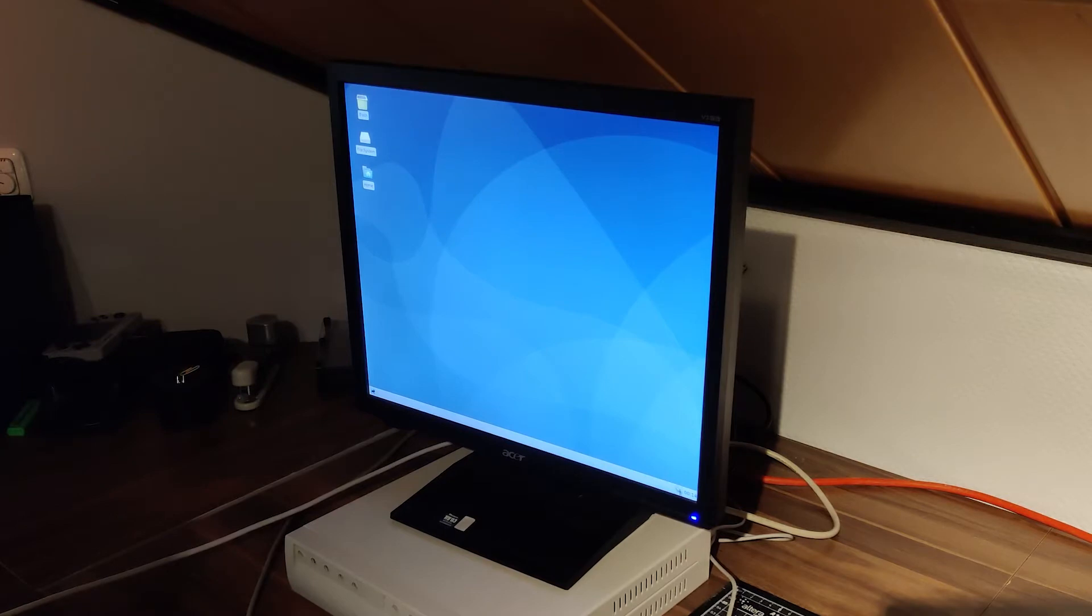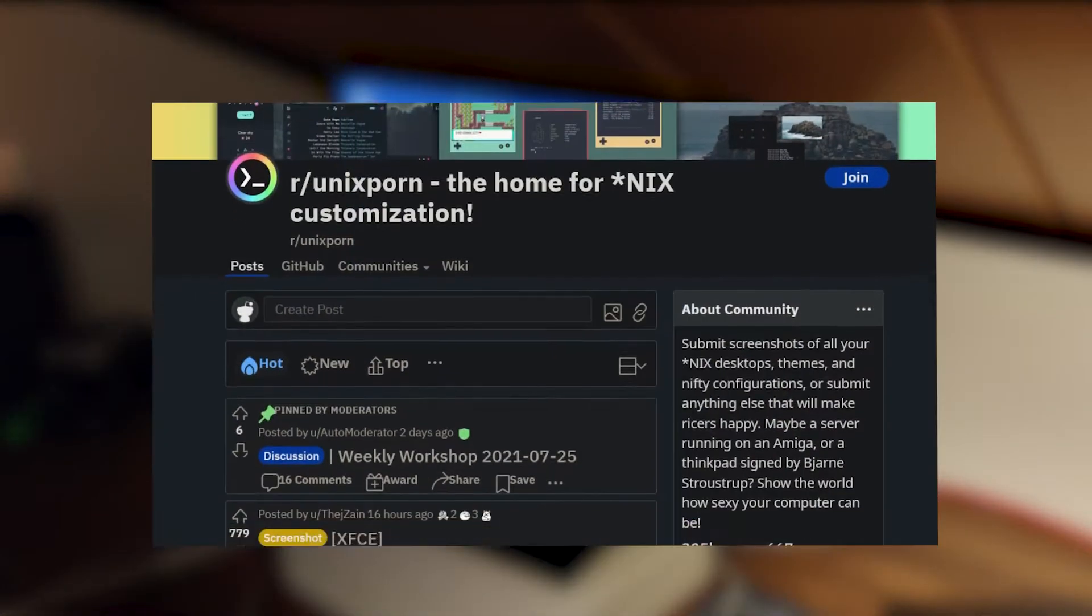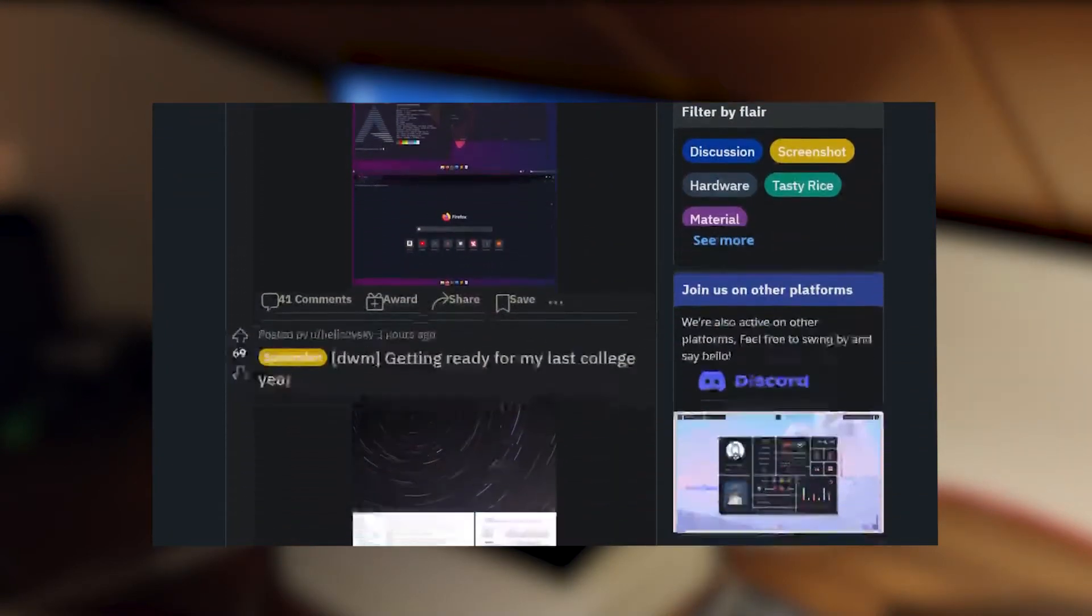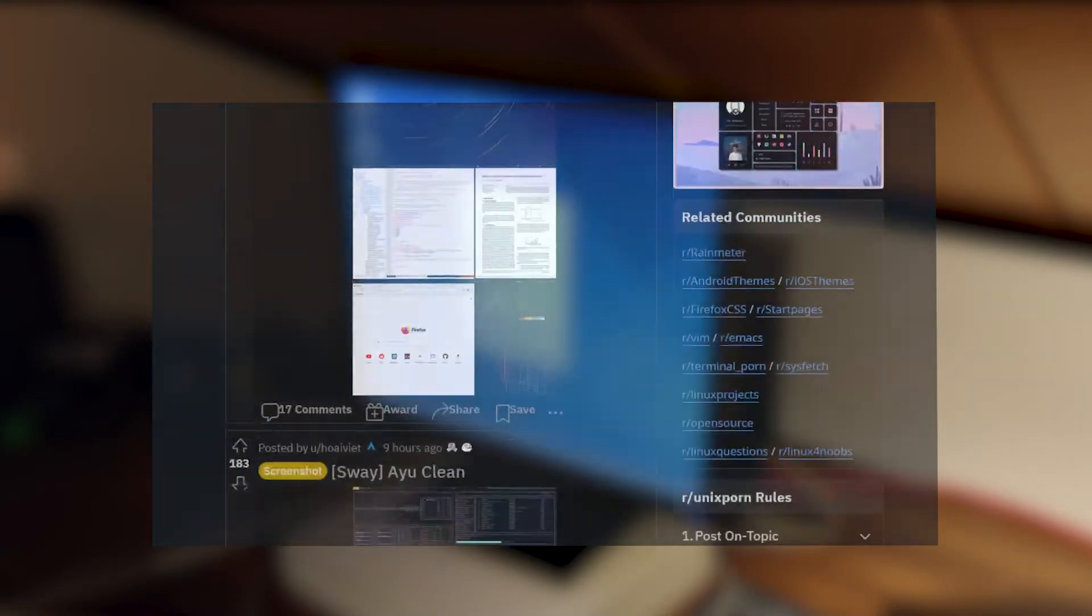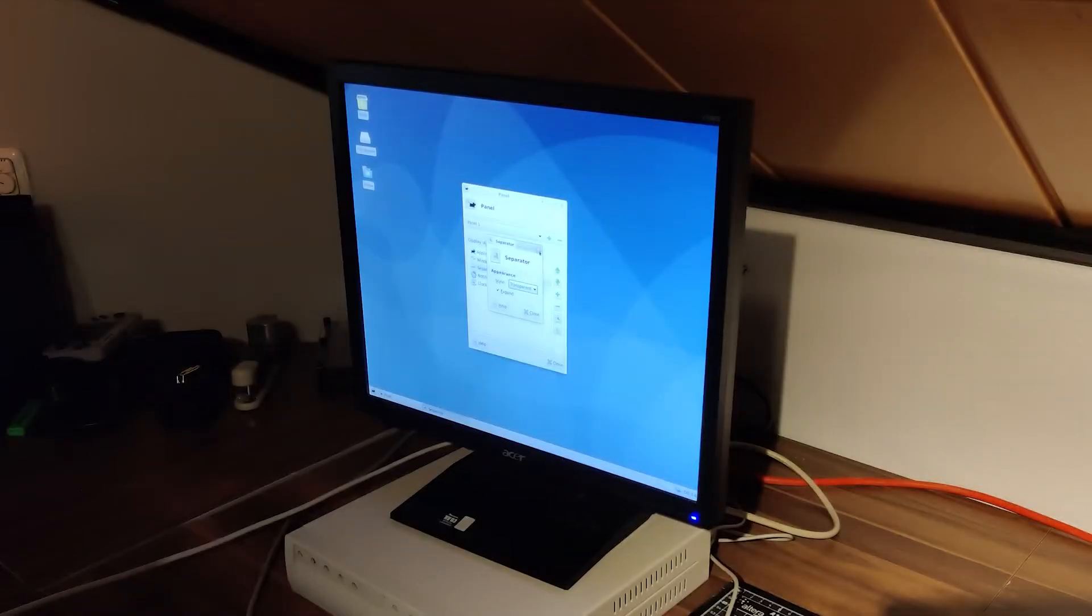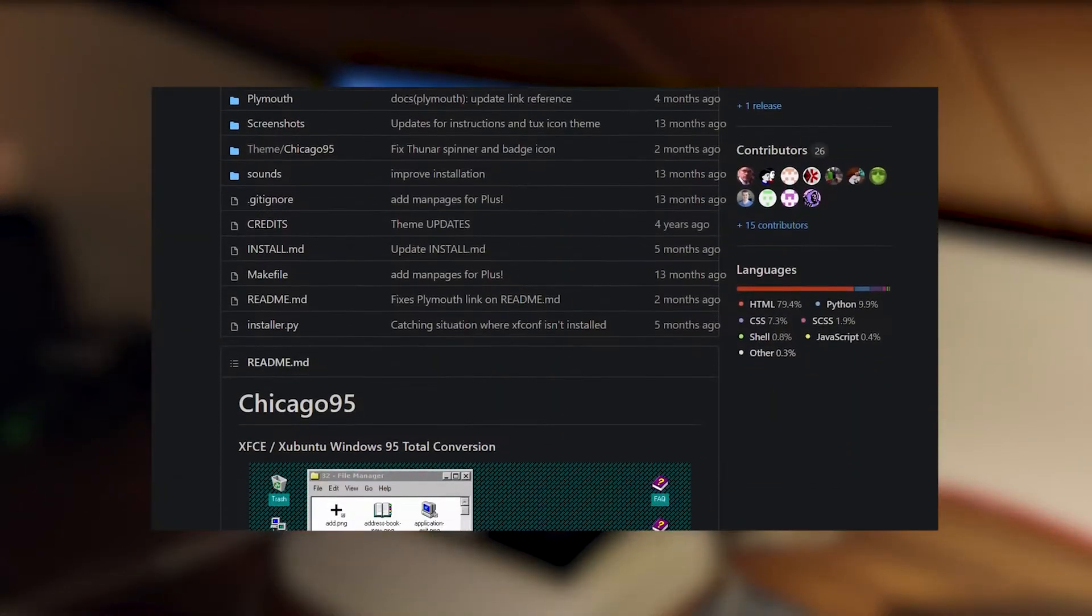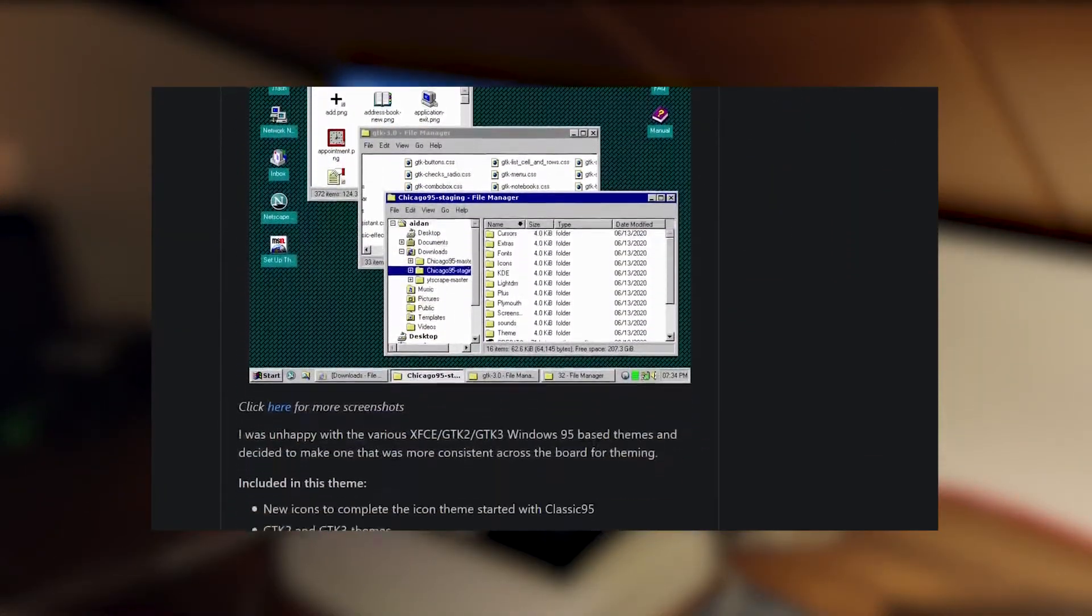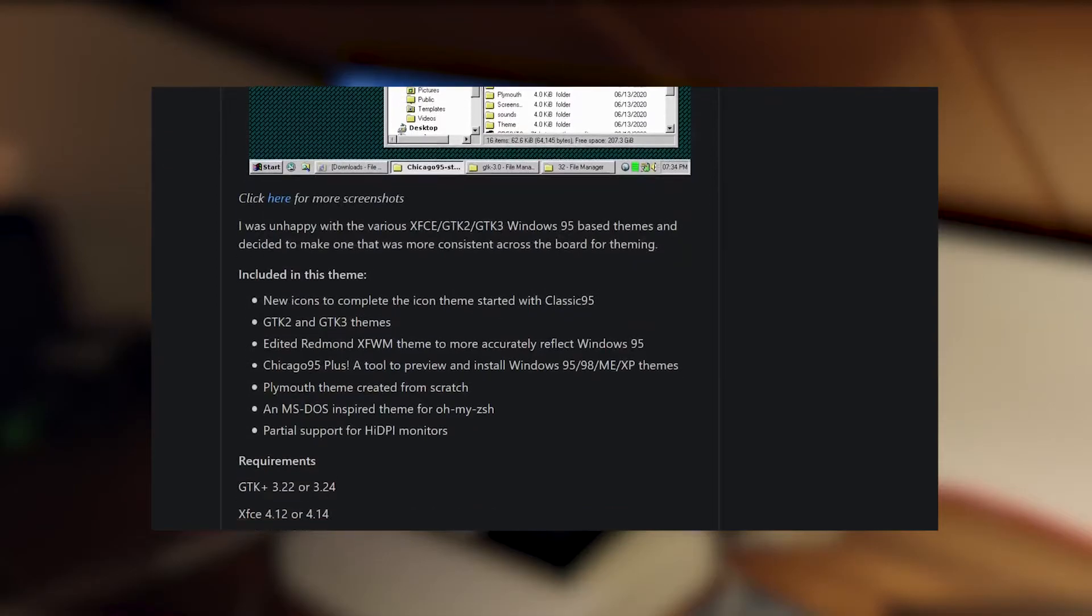But as it always does, something about Linux just tickles that fancy dictating me to customize the ever-loving crap out of everything. Luckily, I would barely need to do anything myself, thanks to the Chicago 95 project on GitHub.